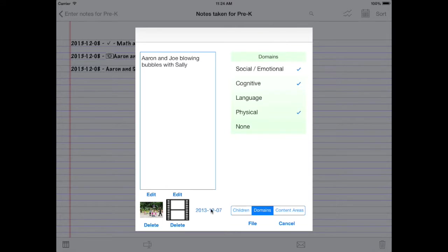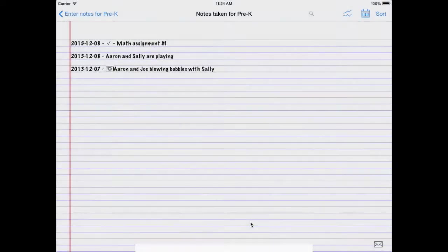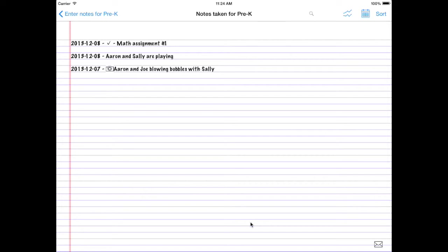You can see the date's changed here. We'll file it. Whoa, the notes rearranged themselves.